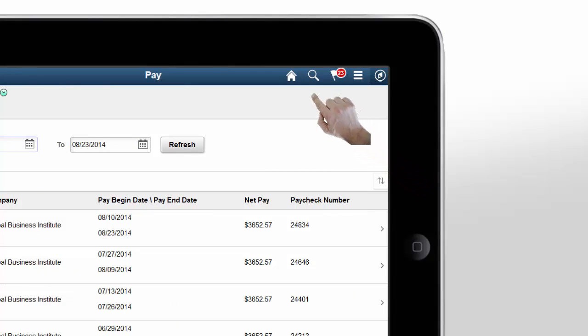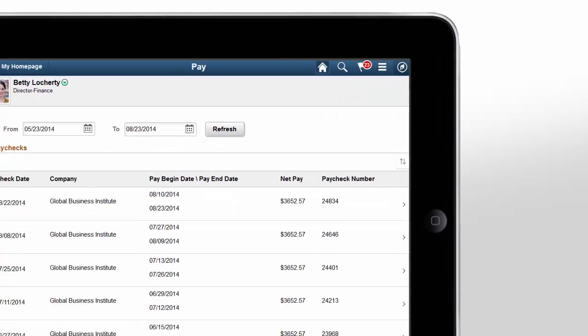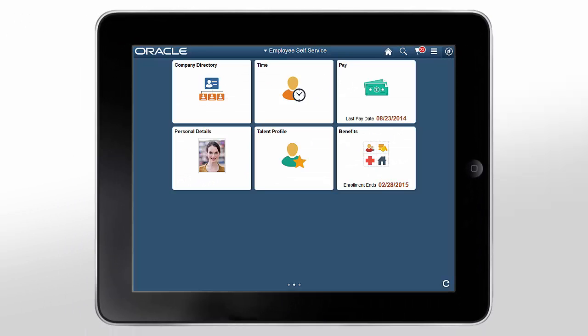You can return to the homepage you came from by tapping the Home button in the banner. To search the PeopleSoft system, tap the Search button. The Notifications button shows the number of pending actions and alerts.